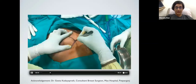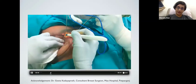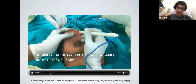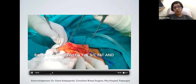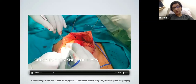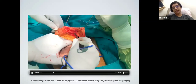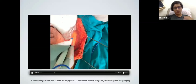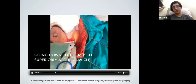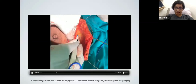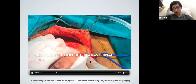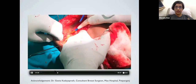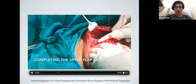The upper flap is raised all the way until we can feel the clavicle, though that is not compulsory these days. The lower flap is raised down to the inframammary crease. The plane we take while raising the flaps is between the subcutaneous tissue and the breast tissue - an avascular plane with minimal bleeding. We also ensure we don't cross the midline. Laterally, the flap is raised to the anterior border of the latissimus dorsi muscle.